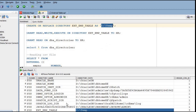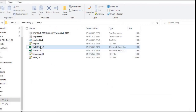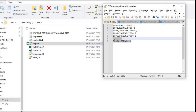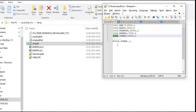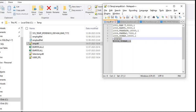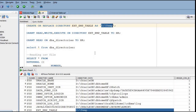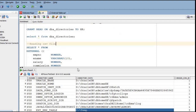Now let's see how we can read files. Here I have kept an EMP_DETAIL text file. This text file has employee number, name, salary, and department numbers. In between I have kept some blank rows, and there are some numeric and alphanumeric values. In case we insert some invalid rows, we will check whether it will read them or throw an error.